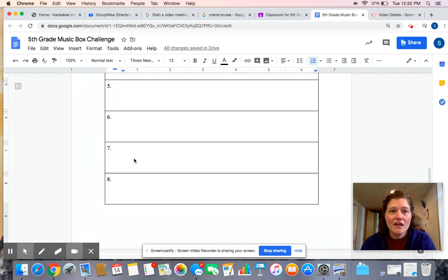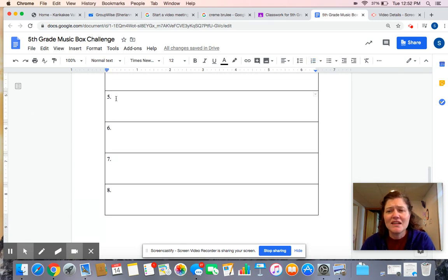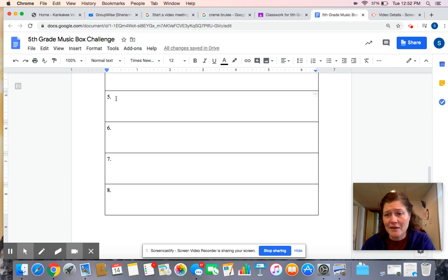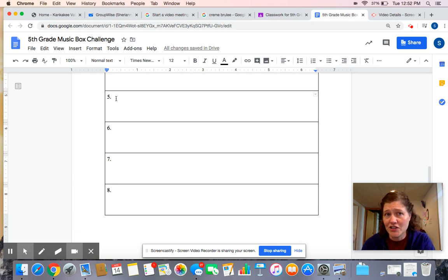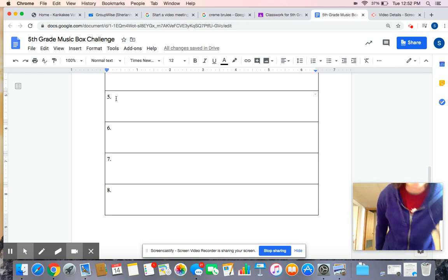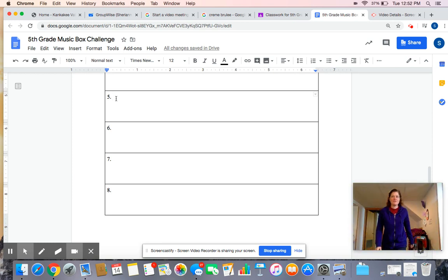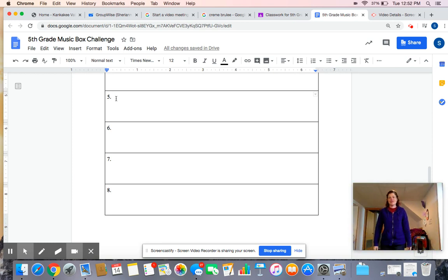All right, number five says, make up a dance and show it to somebody. It doesn't have to be a long, crazy dance. I'm going to show you a short example. I'm going to use Twinkle, Twinkle, Little Star again. Give me a second to back up so you can see. All right, so here's my dance for Twinkle, Twinkle, Little Star.